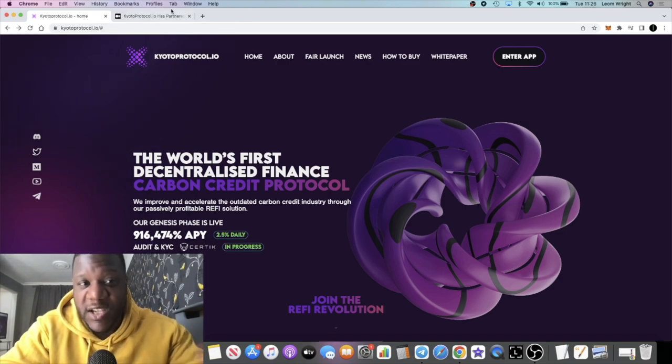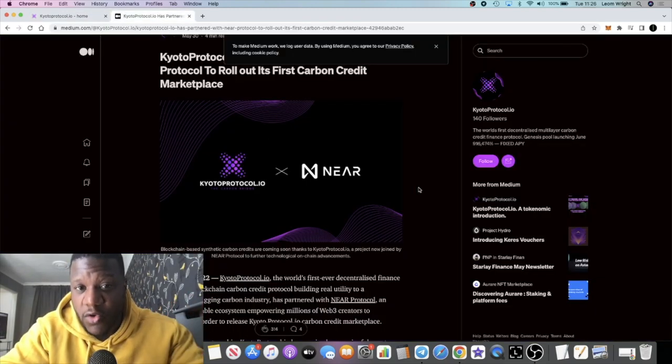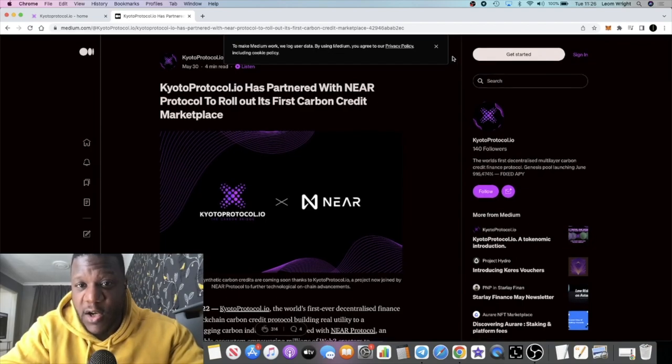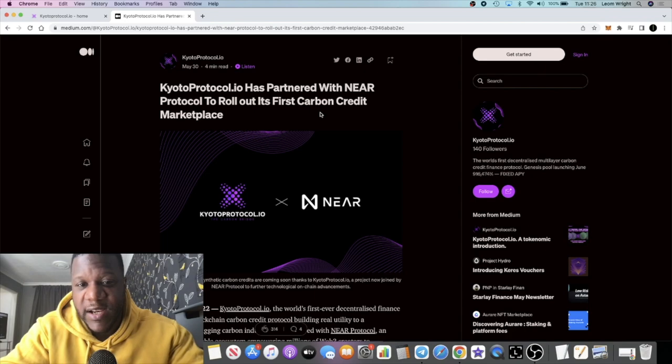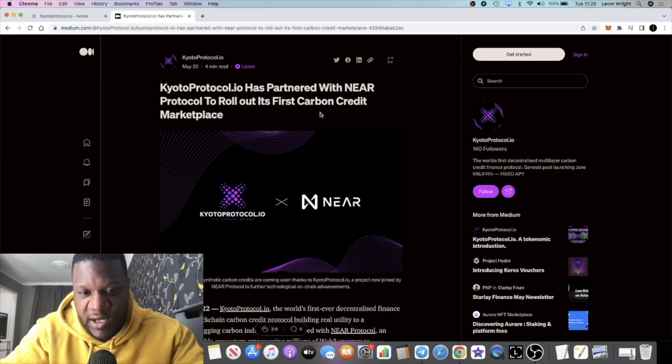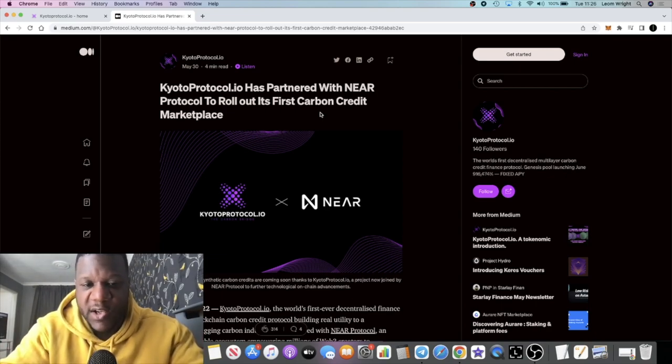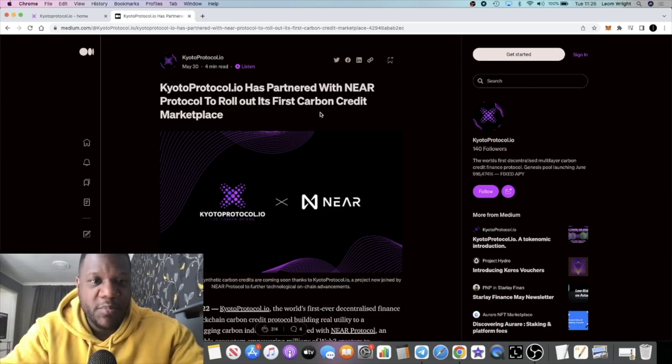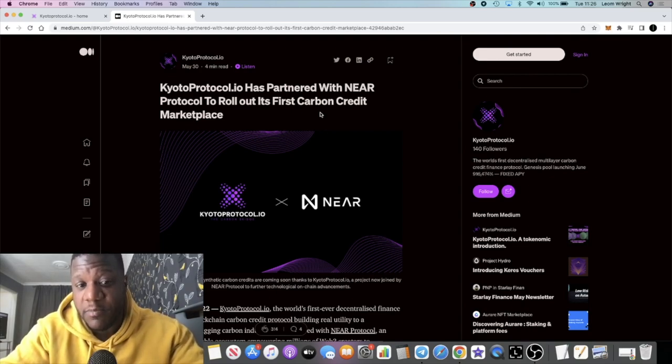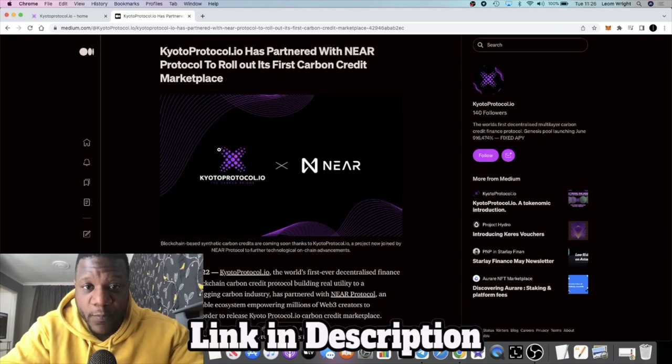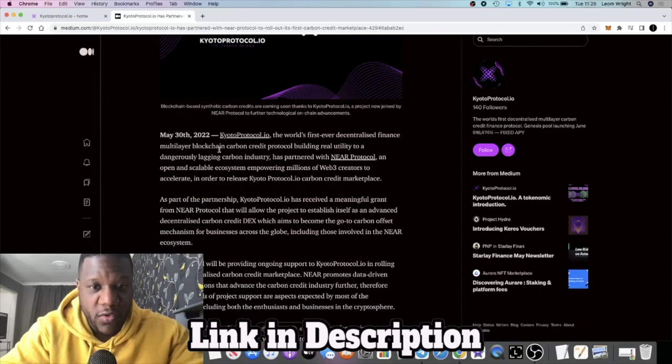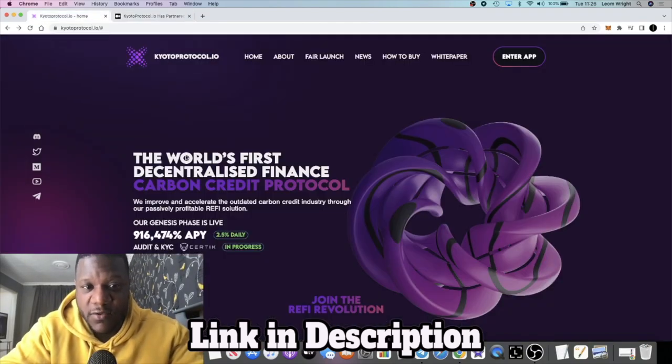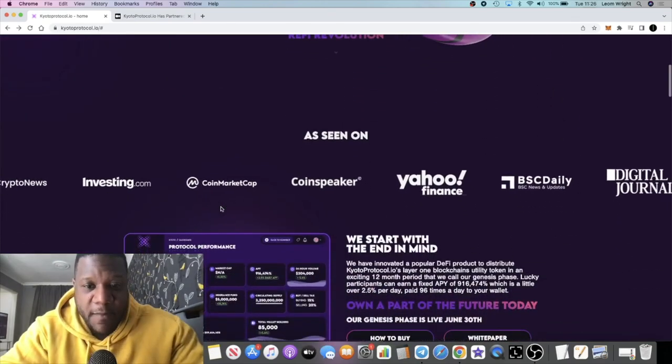We've seen other projects try and go down this route before, it hasn't really worked out. One thing that struck me with this one is they are partnered with NEAR Protocol to roll out the first carbon credit marketplace. Now NEAR Protocol is on the lips of many nowadays, people are comparing it to Solana. Can it stand in the gap for Solana with their issues? NEAR Protocol is one that a lot of people are talking about, potentially being a big player in the next bull run. Kyoto Protocol are partnered with NEAR Protocol, so that to me is a very good thing. These people have connections and they're doing it right.